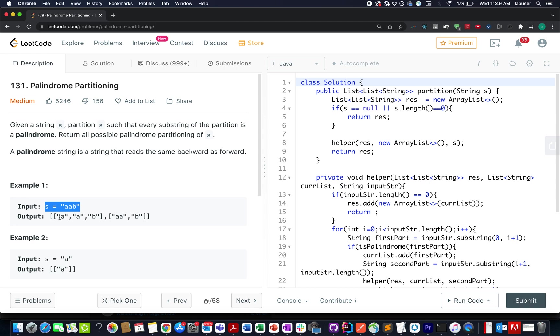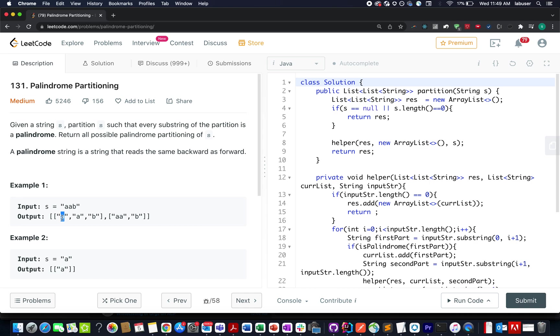So let's walk through the first case. We have divided AAB into singular units A, A and B. As you can see these are of one unit length. These are palindromic in nature. And when you merge these three together in order, then you will lead to the input string S. A plus A plus B will lead to the input string S.